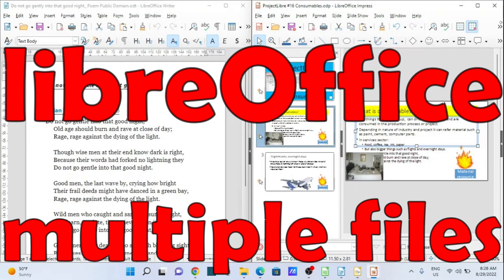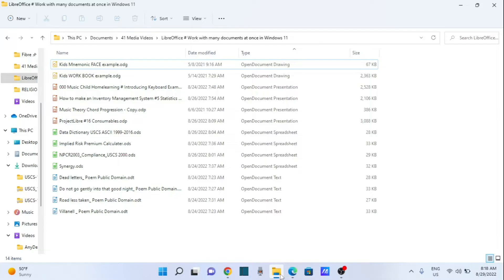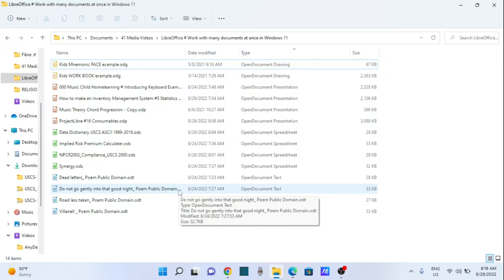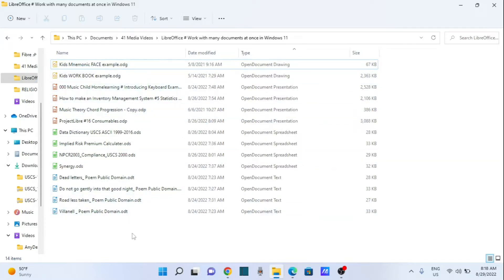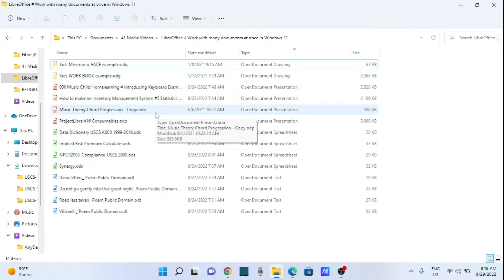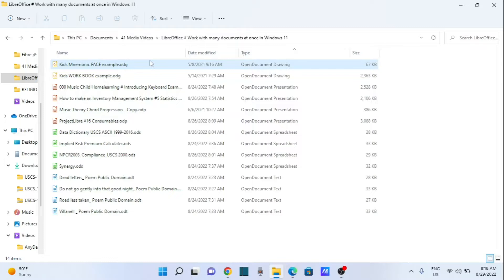Good day, it is Stephen Davids here and in this video I want to show you how to work with multiple LibreOffice documents at once — various types of documents. I just want to say at the very start that I will not focus on actually working between the documents, like copy and pasting between them, because the various elements of the LibreOffice suite are compatible and copy-paste works. So I will not waste time on that. I just want to show you how to have access to the various windows and programs.